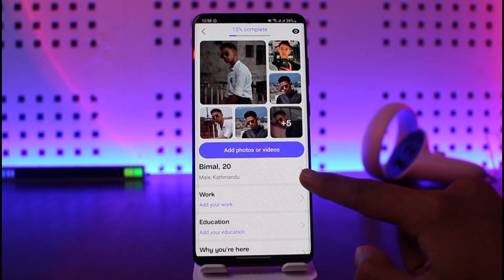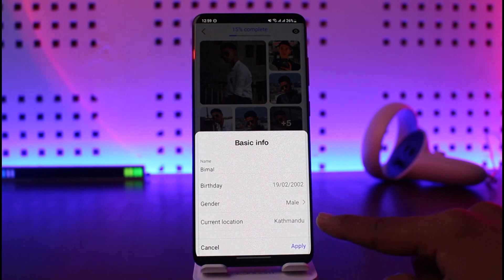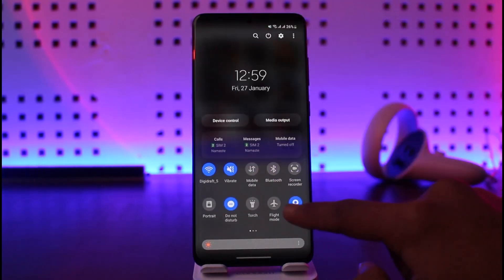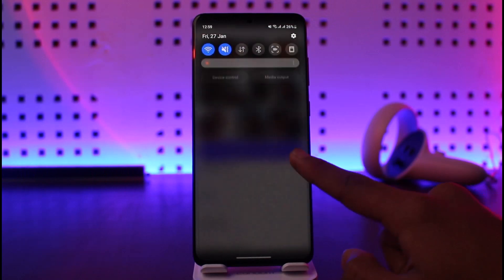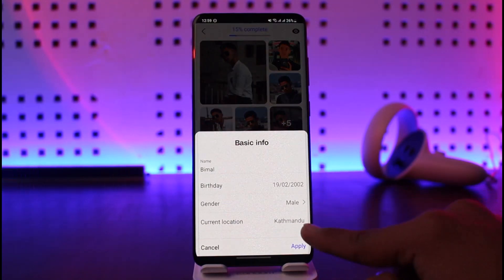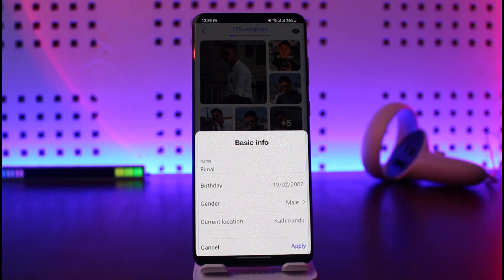If you want to change the location, just tap on it over here and you should be able to change it. You can see the current location is set to this. Now first of all, go ahead and turn off your current location — make sure to disable location services. Then tap on the current location and you should be able to go ahead and add a new location to your Baru profile.